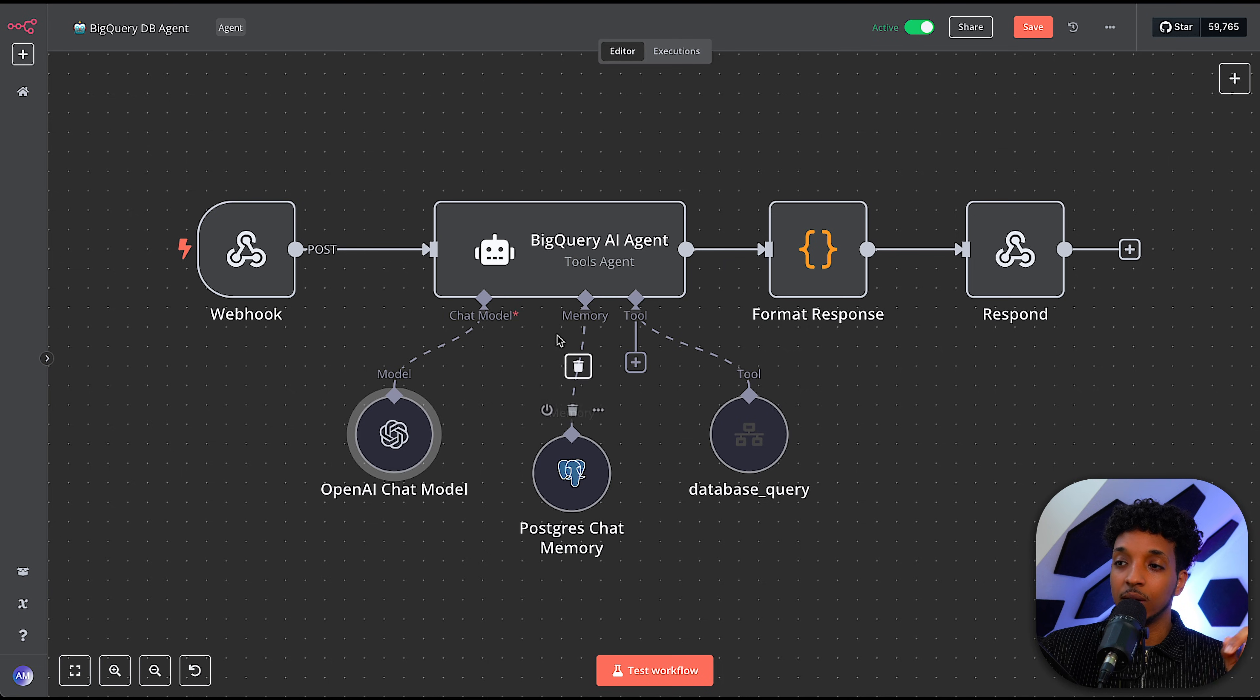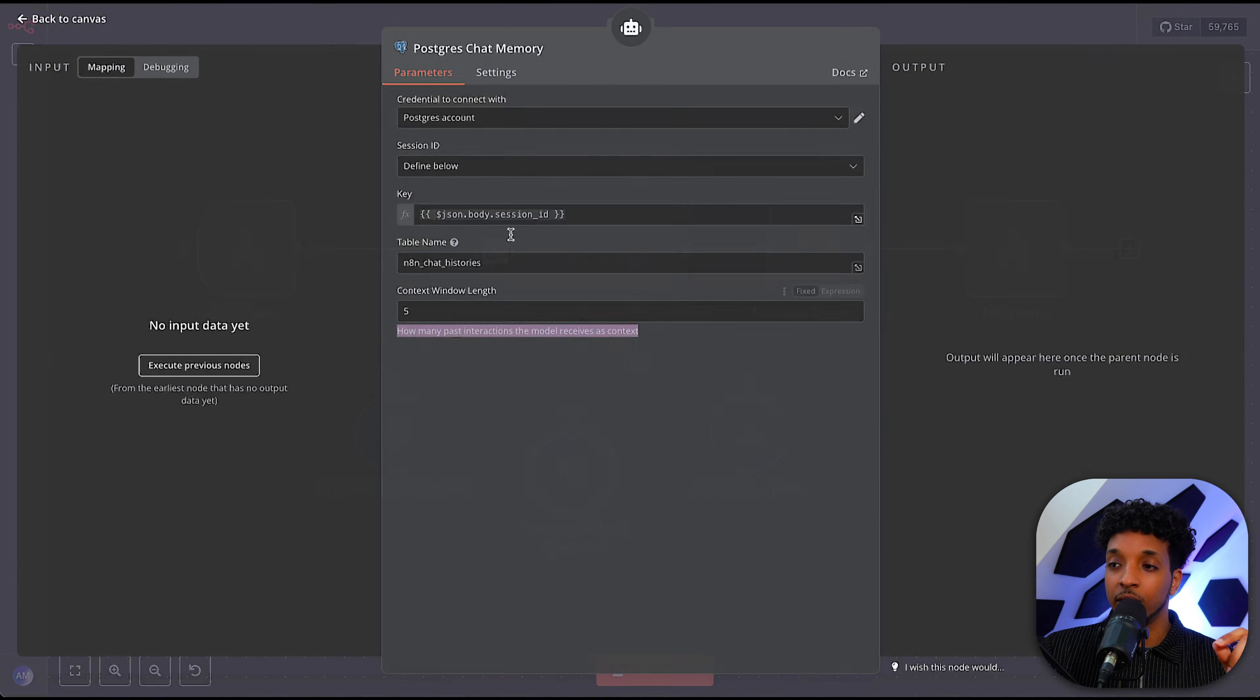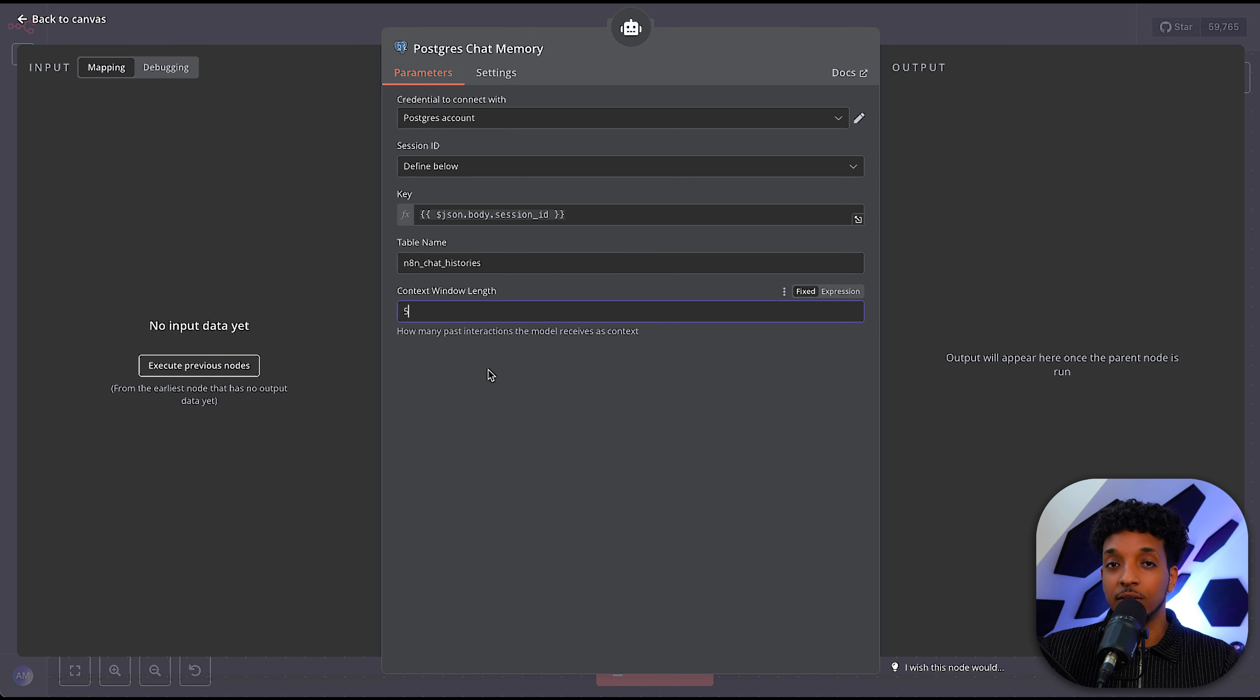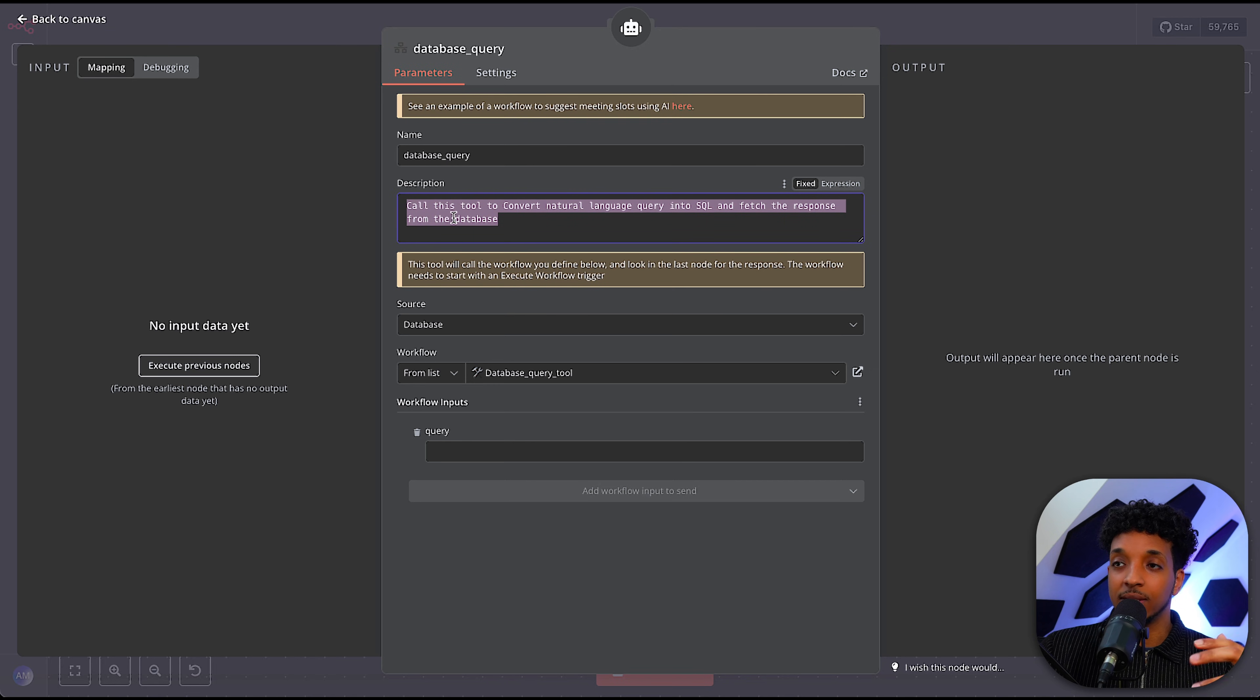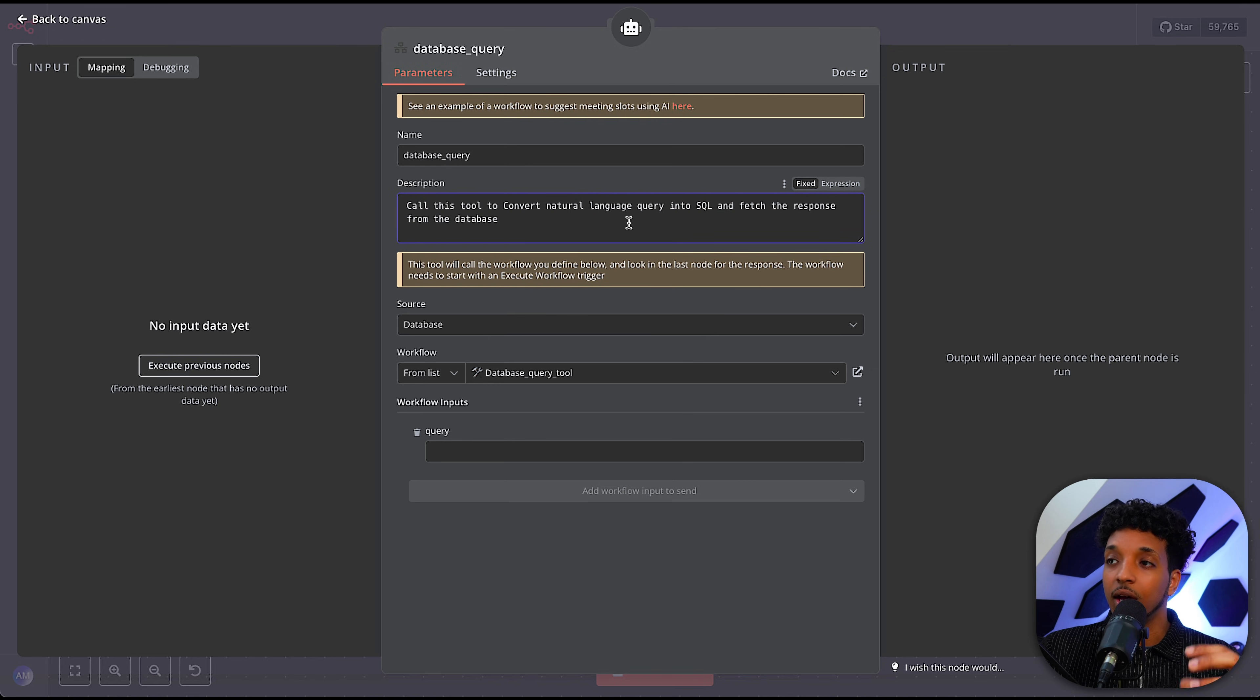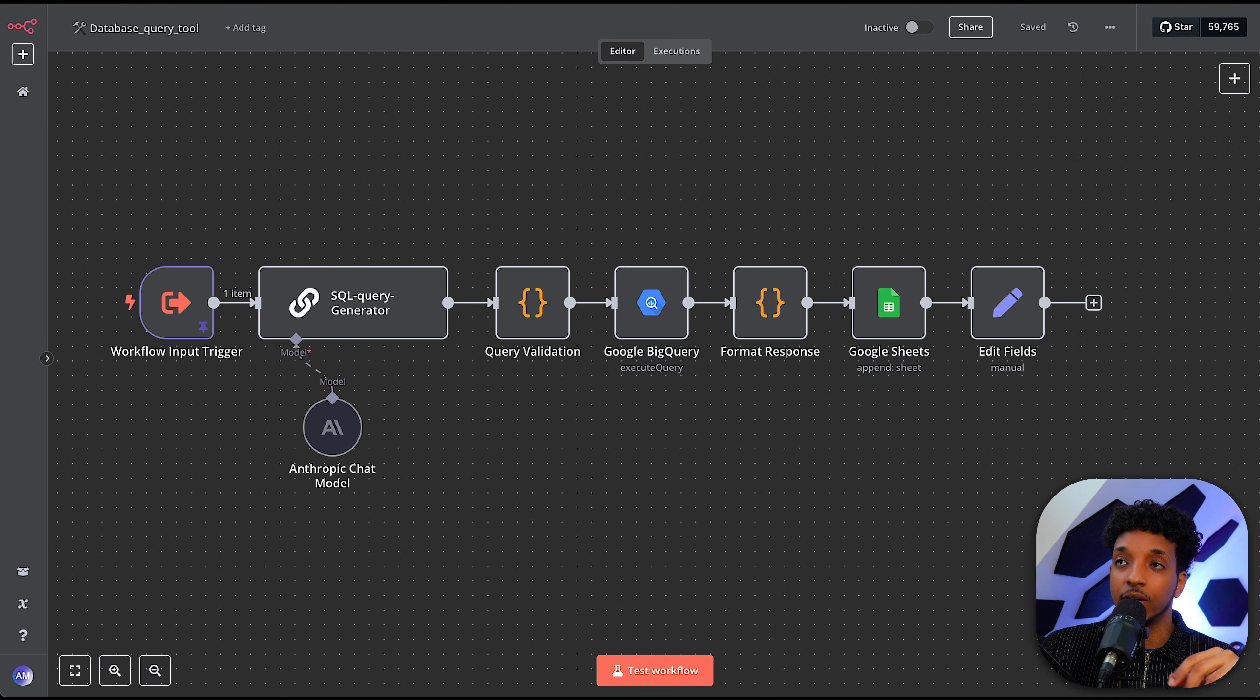And here I'm just using the GPT-4o mini model. So when it comes to the memory, I've just used the Postgres chat memory and we're keeping the context window to 5. So this is how many past interactions the model receives for context. And then if we look at our database query tool, this is very simple. We're just basically saying, call this tool to convert a natural language query into SQL and fetch a response from the database.